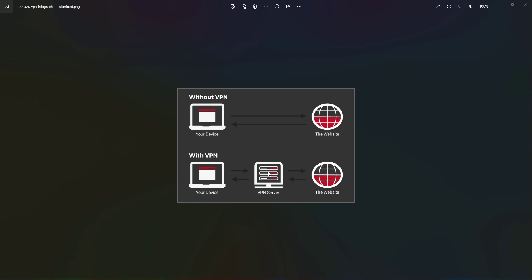This means on the internet you will be represented as someone from Germany. For example, if I connect to a Germany VPN server, my IP address changes to a Germany-based one. When I send a request to Facebook, Facebook sees that I am from Germany. As a result, the response comes through the VPN server and I can see the Facebook website open on my device.